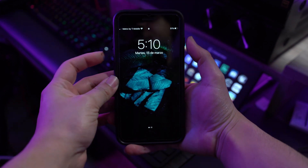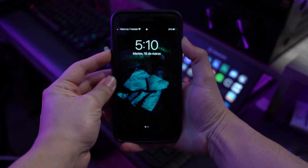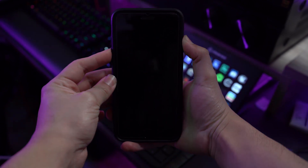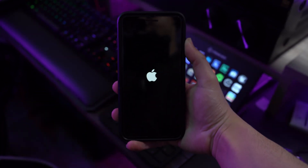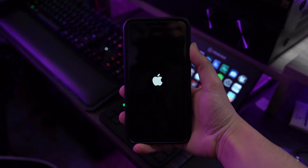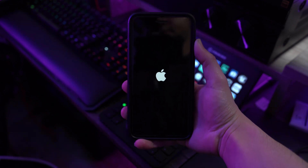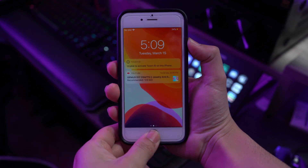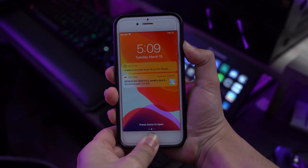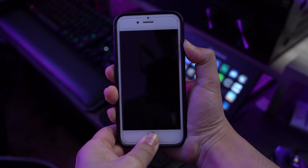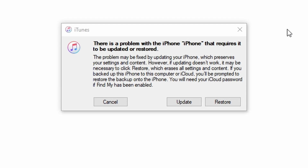For iPhone 7 and 7 Plus, press the Volume Down and Side button simultaneously and hold them until you see the 'Connect to iTunes' screen. For iPhone 6 and older, press and hold the Home button and Power button until you see the 'Connect to iTunes' screen. The computer will then show a dialog box displaying a message about a problem with the iPhone.